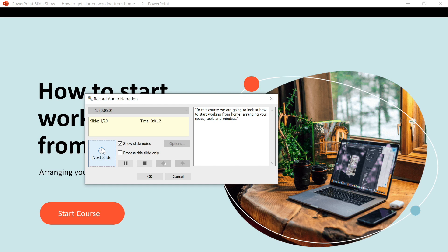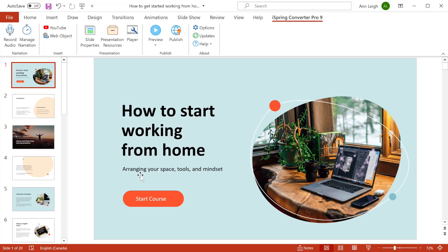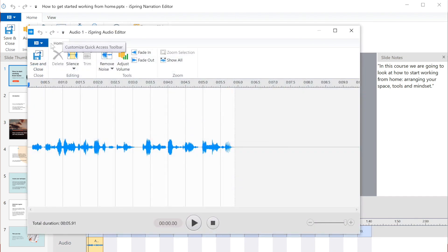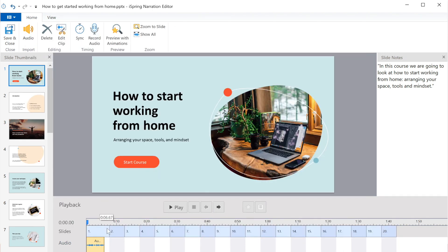In this course, we're going to look at how to start working from home, arranging your space, tools, and mindset. Now that I'm done, I can go over here to Manage Narration and see how the audio clip fits in with my presentation. If I need to, I can edit the clip or change the slide timings.